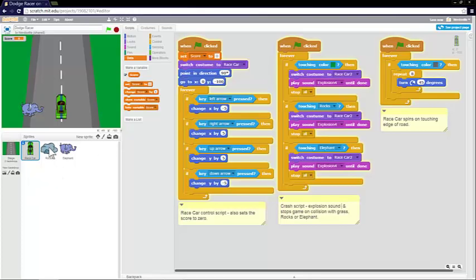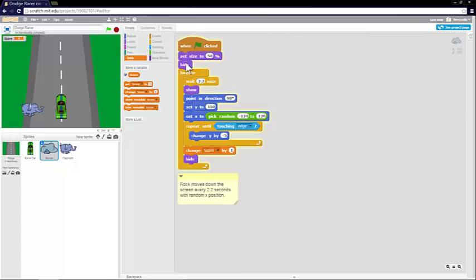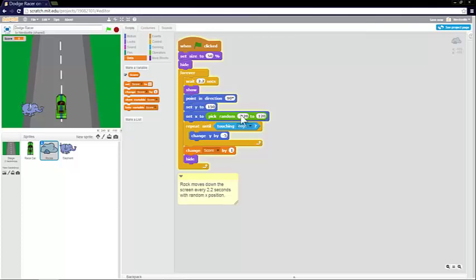So now let's look at the rocks script. The rocks script is nice and simple. The green flag sets the size of the rocks to 50% and hides the rocks. And then there's a forever loop. Every 2.2 seconds, the rocks get shown. It points in direction 90 degrees. It sets the y and x coordinates. And that's the x coordinate is set to a random number from minus 120 to 120. So the rock can appear anywhere along the width of the road.